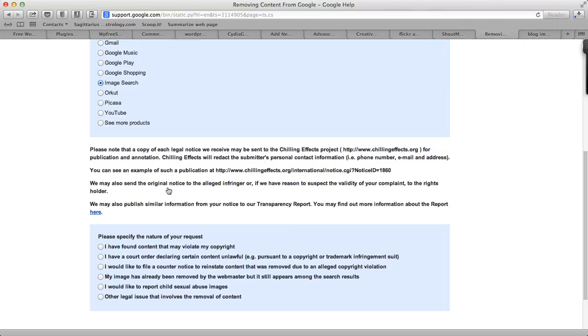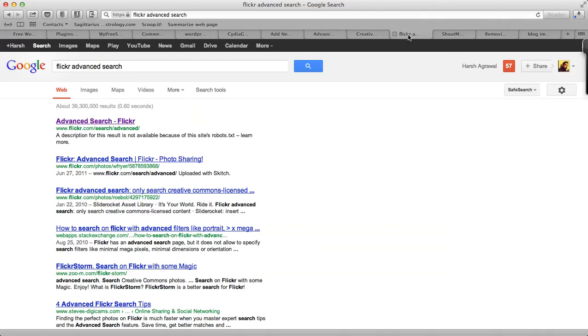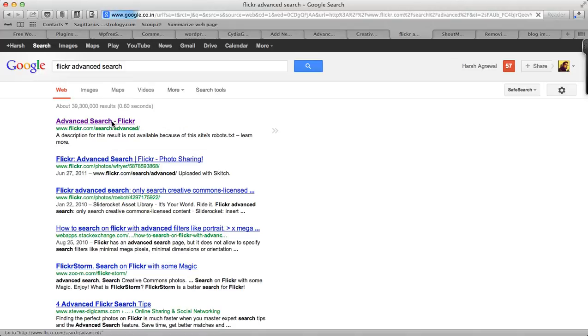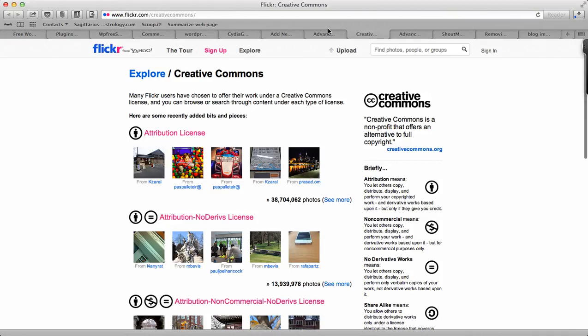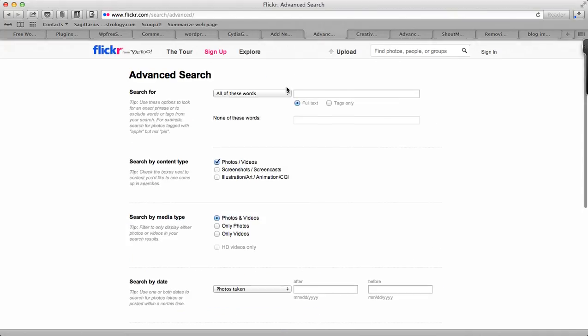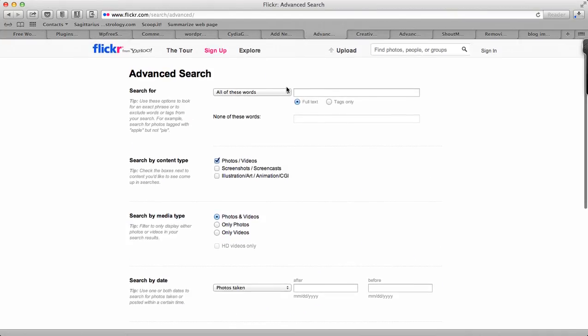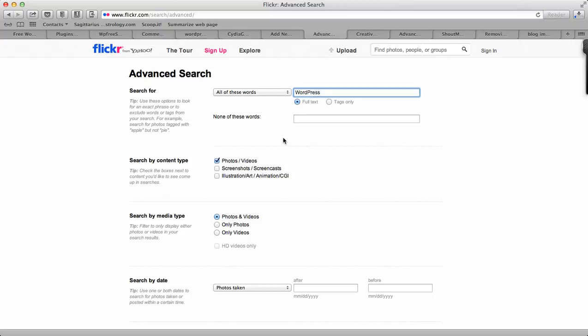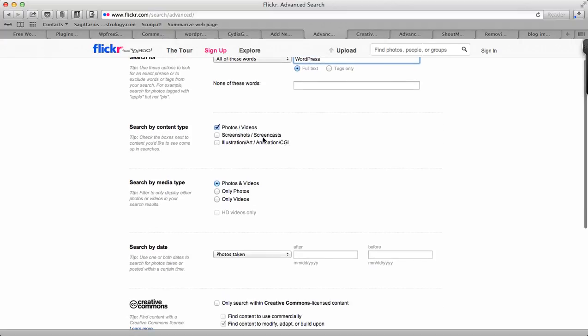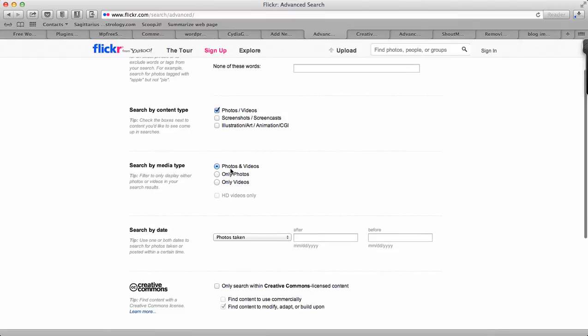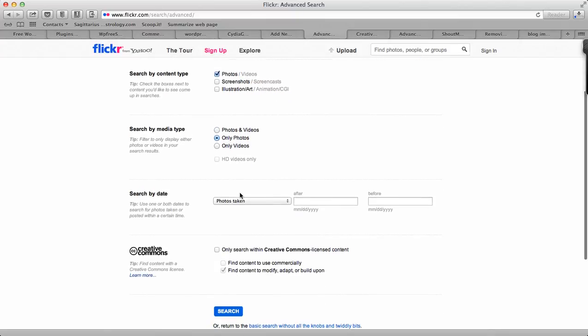Today I'm going to show you how you can find images using Flickr. Basically, go to Google and search for Flickr advanced search. Once you are there, this is the Flickr advanced search page. I would like to use an image for WordPress.